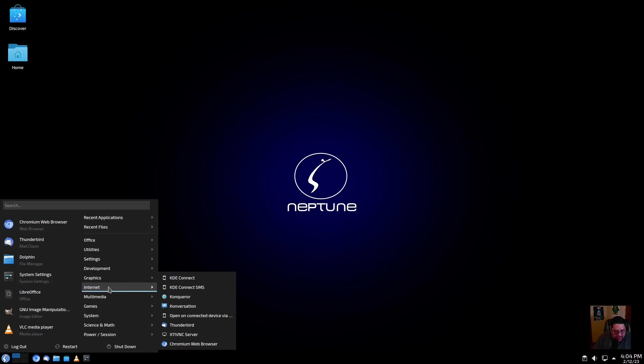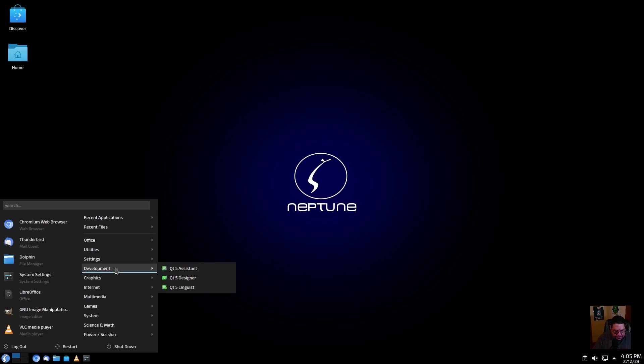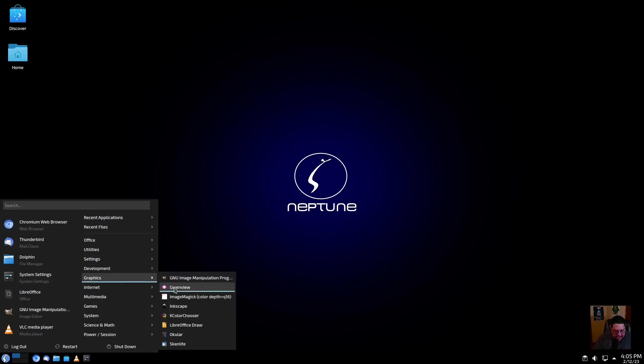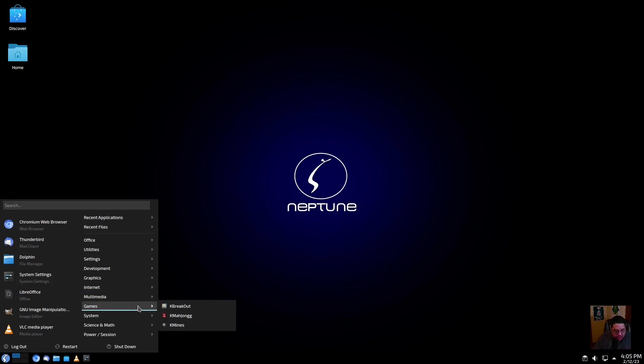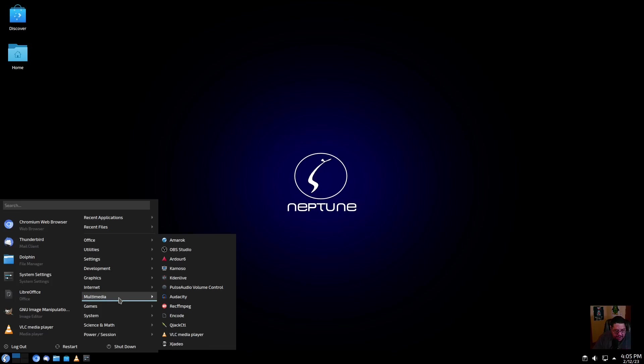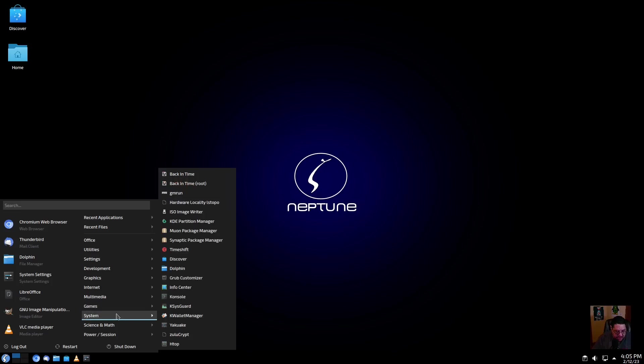For Internet, you have KDE Connect, which is really cool. A lot of people use that. It's also cross-platform. It's not specific for just KDE and Linux, you can actually use it in Windows as well. They have Konqueror, Konversation which is a messaging client, Thunderbird, X11 VNC server, and the Chromium web browser. Under multimedia, it's got Amarok, OBS, Ardour, Kdenlive, PulseAudio, Audacity—all the stuff that you would need for content creation or streaming. For games, you've got K Breakout, KMahjongg, and the KDE suite of games.